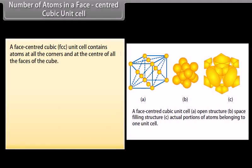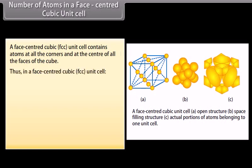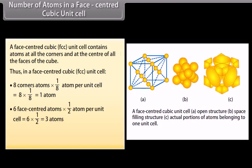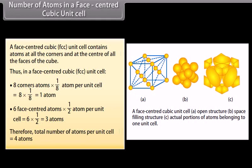A face centred cubic (FCC) unit cell contains atoms at all the corners and at the centre of all the faces. Thus: 8 corner atoms × (1/8) per unit cell = 1 atom; 6 face centred atoms × (1/2) per unit cell = 3 atoms. Therefore, total number of atoms per unit cell = 4 atoms.